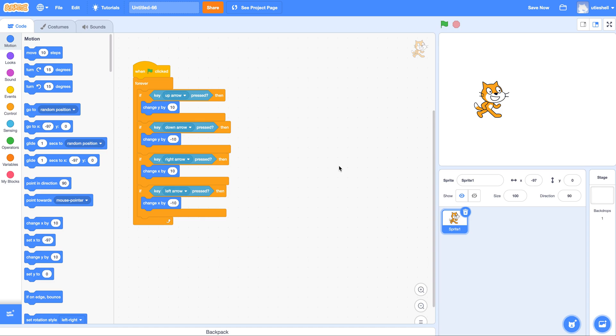So if you want to stay with Scratch for the rest of this unit and your AP game submission, you can. You can use the Scratch game you've already started and you can elaborate on that and build on that and we can turn that in for your AP app or game design.